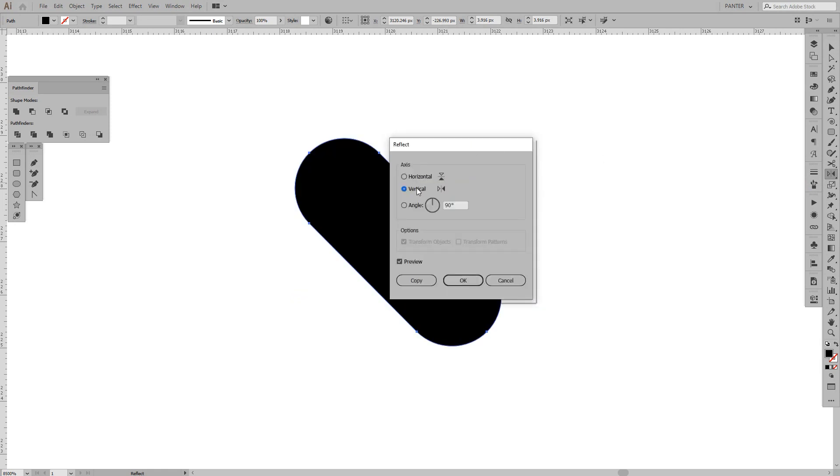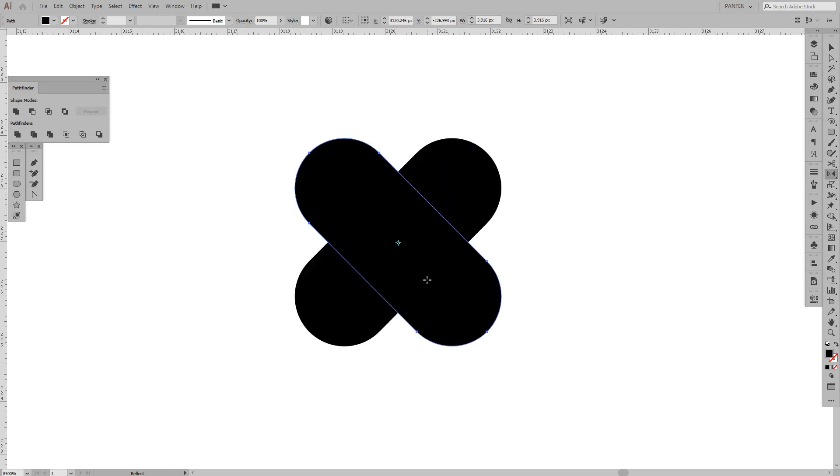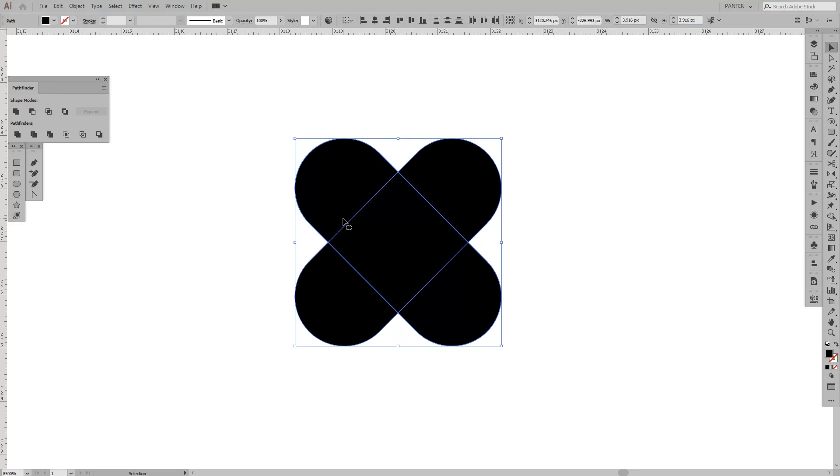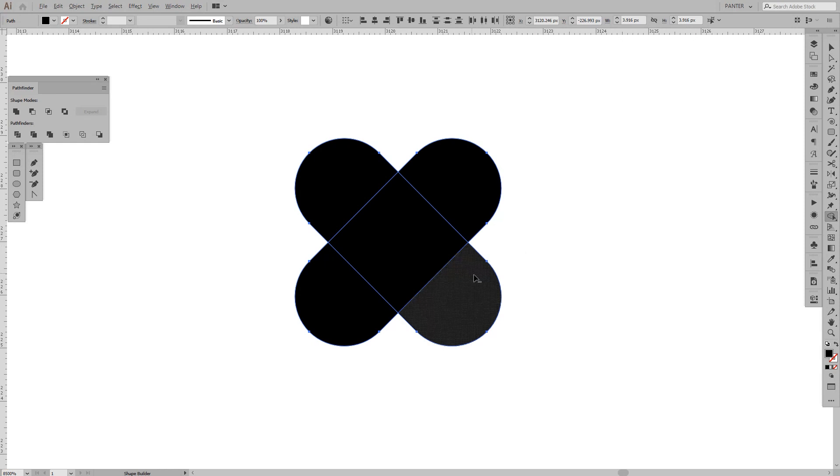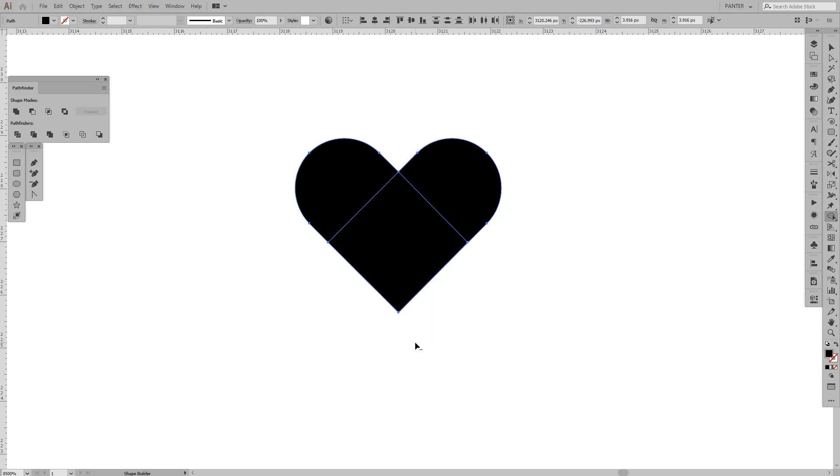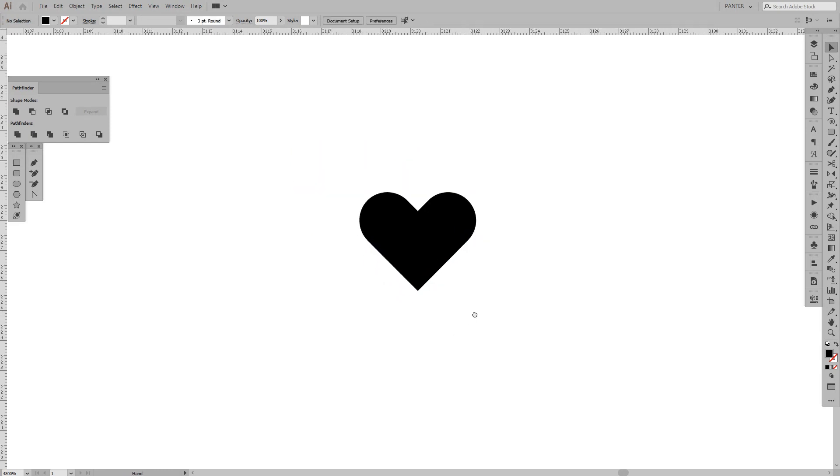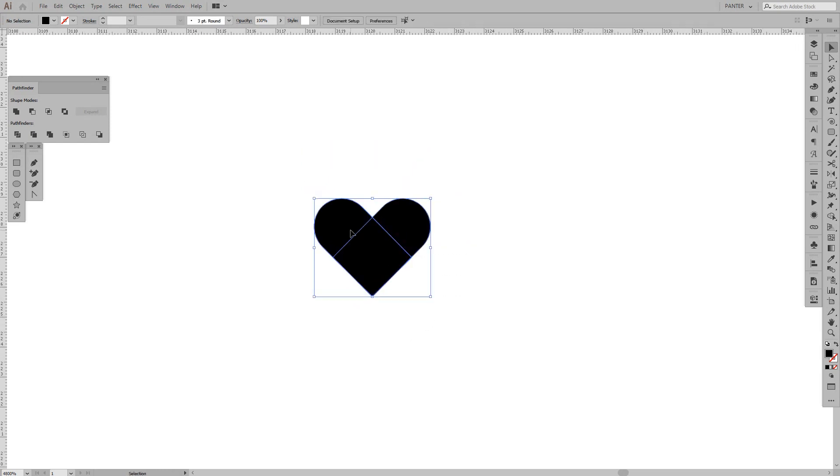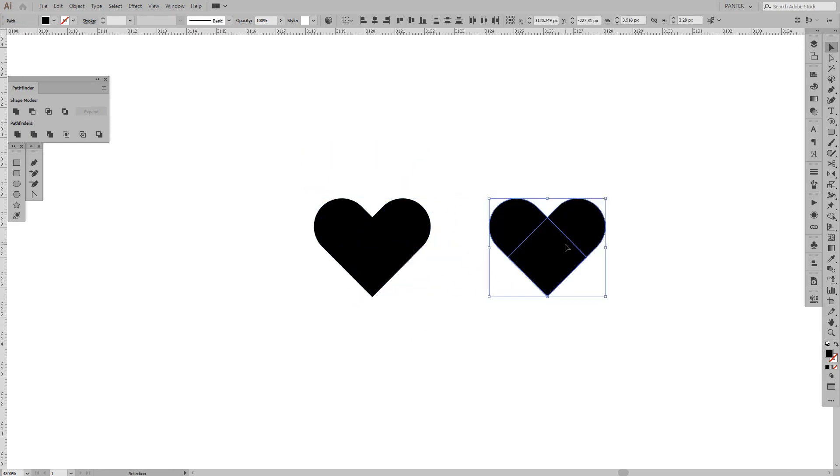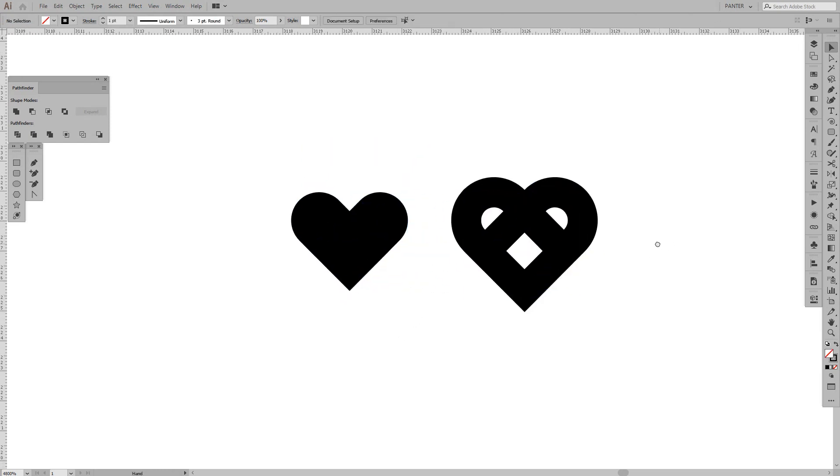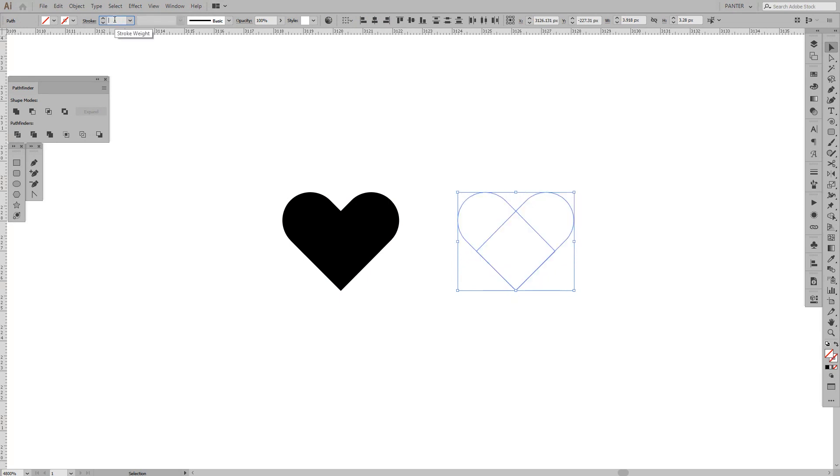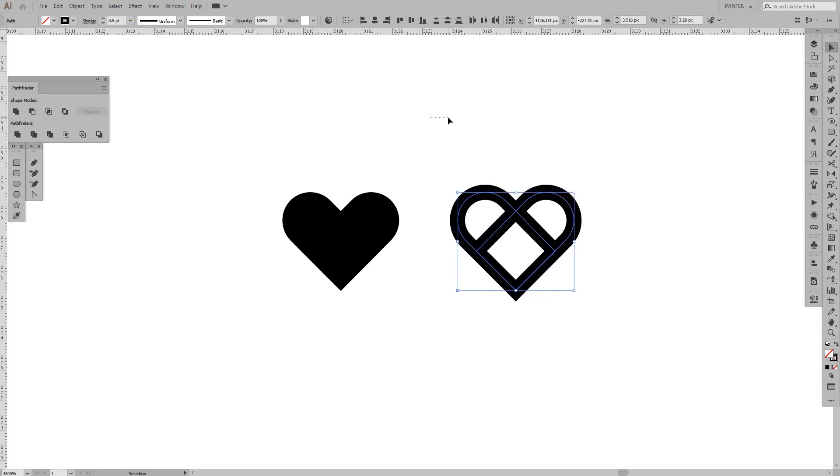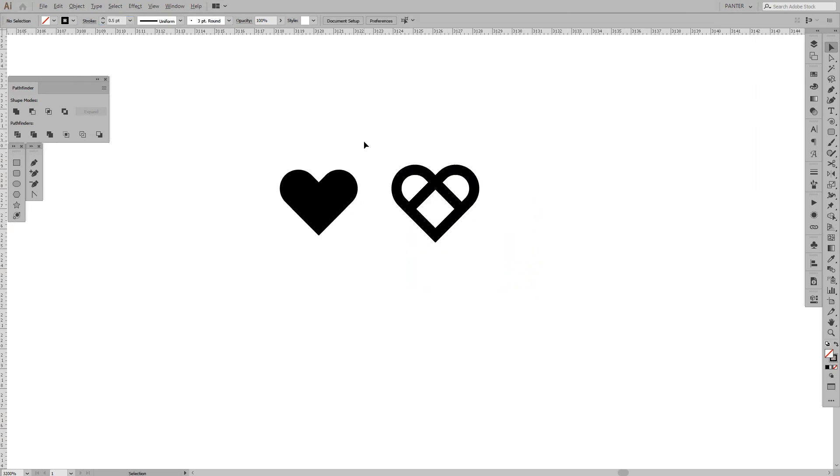Click on vertical and click on copy. Select both, press Shift+M or select the Shape Builder tool. Press and hold Alt so you can cut these forms out. This is how you got the heart.